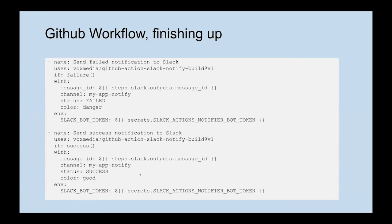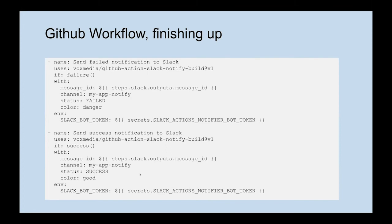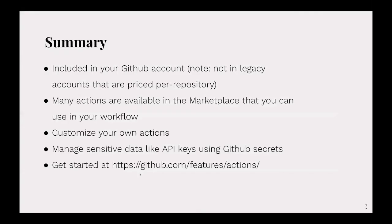Any questions at this point? You can put them into the Q&A. I see one in the chat: Will I be sharing the slides? Yes, I'll send them to All Things Open. My understanding is they're going to make all the slides and recordings available after the conference.